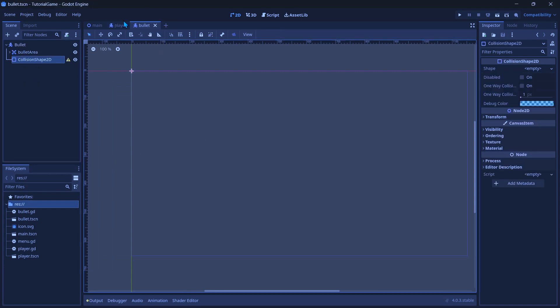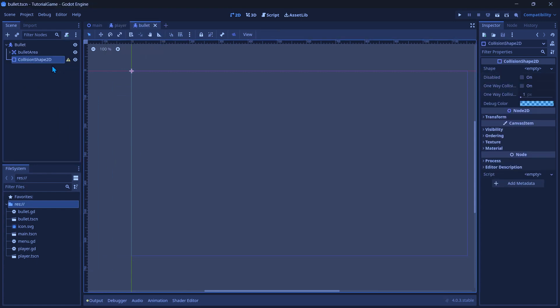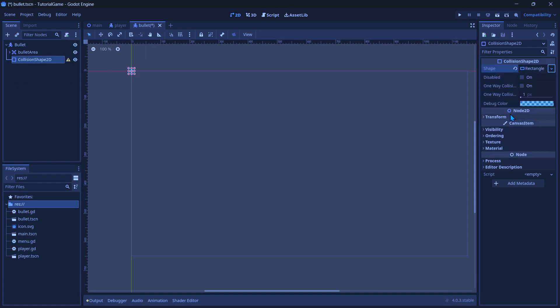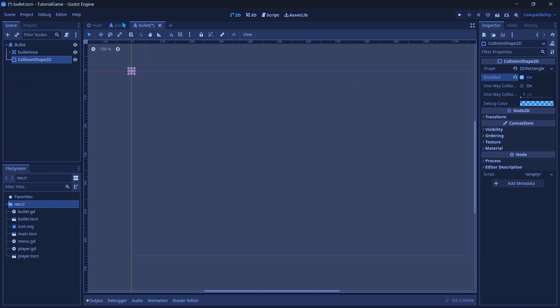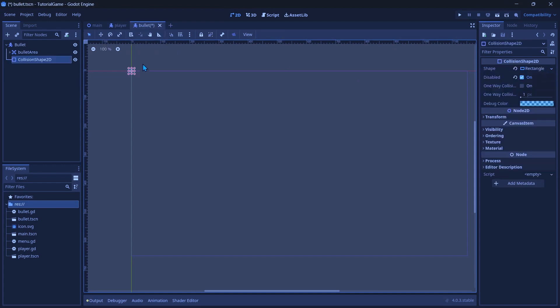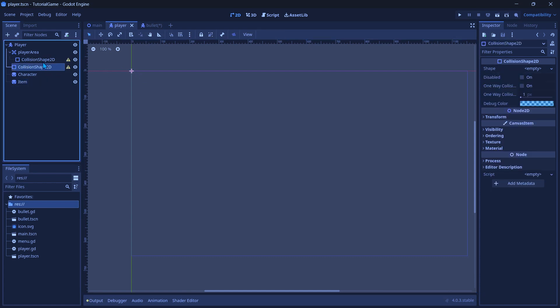And now we're going to go to the bullet, and in the collision shape, we're going to just make it rectangle and disabled is on. And then you can kind of, if you want to, you can make it like the size of the bullet, if you have OCD or something.